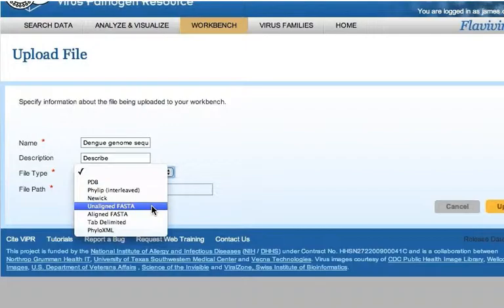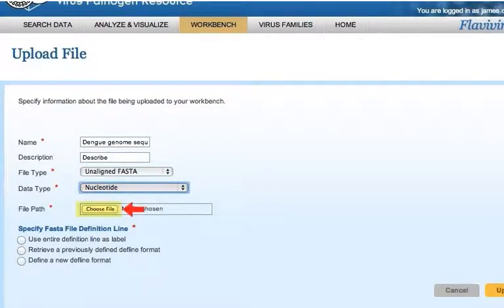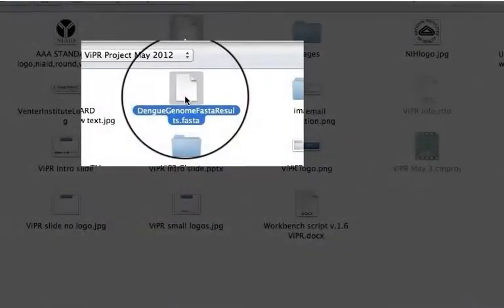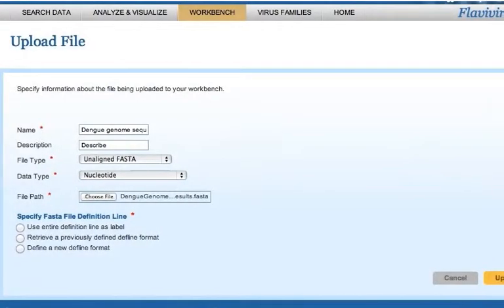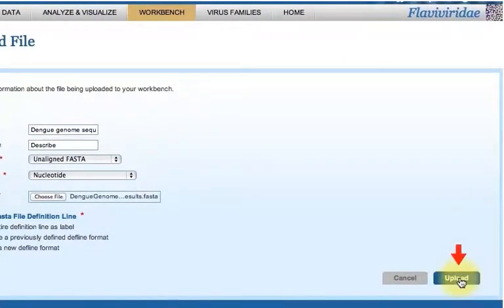Choose a file type, select unaligned FASTA, and a data type, select Nucleotide. Then click Browse to find the file to be uploaded from your computer. Finally, click the Upload button on the browser to complete the process.